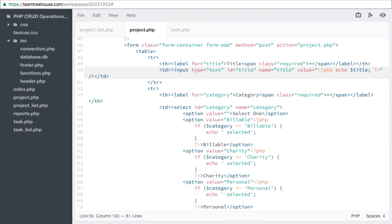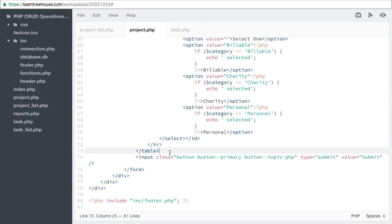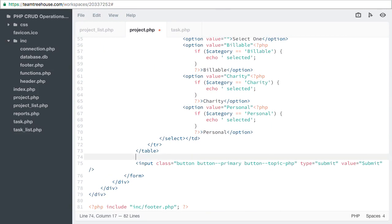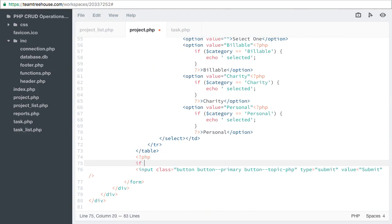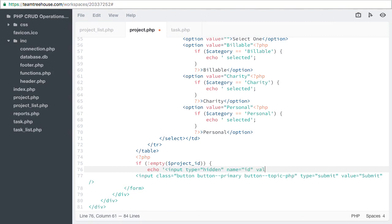Now we need to add a hidden field with our project id. Let's go down to the submit button. Right before the submit button, let's add if not empty project id, then we need a new input. Type equals hidden, name equals id, and value equals our project id. Because I surrounded this in single quotes, I need to make sure my project id is outside my quotes.